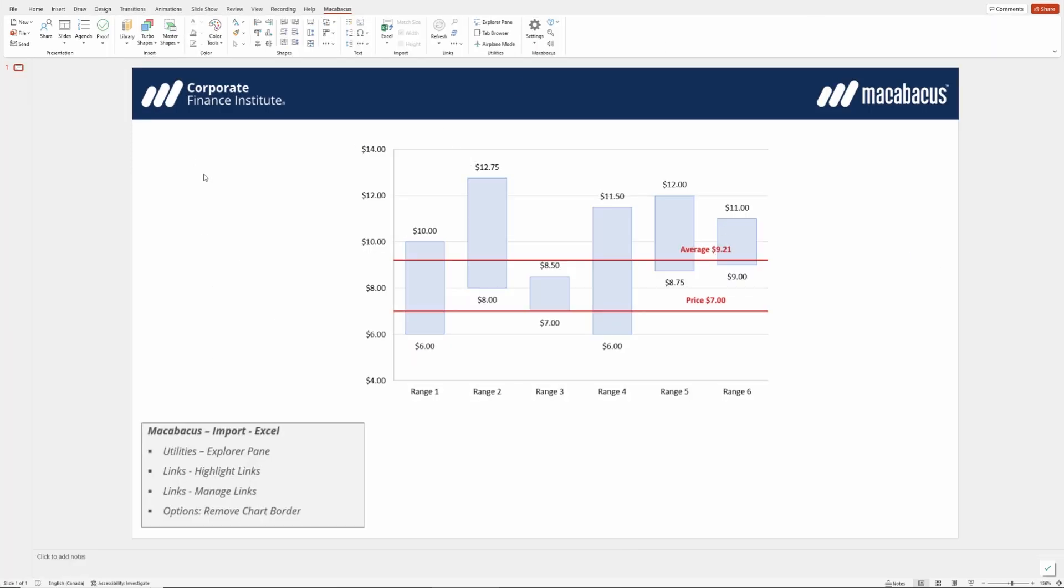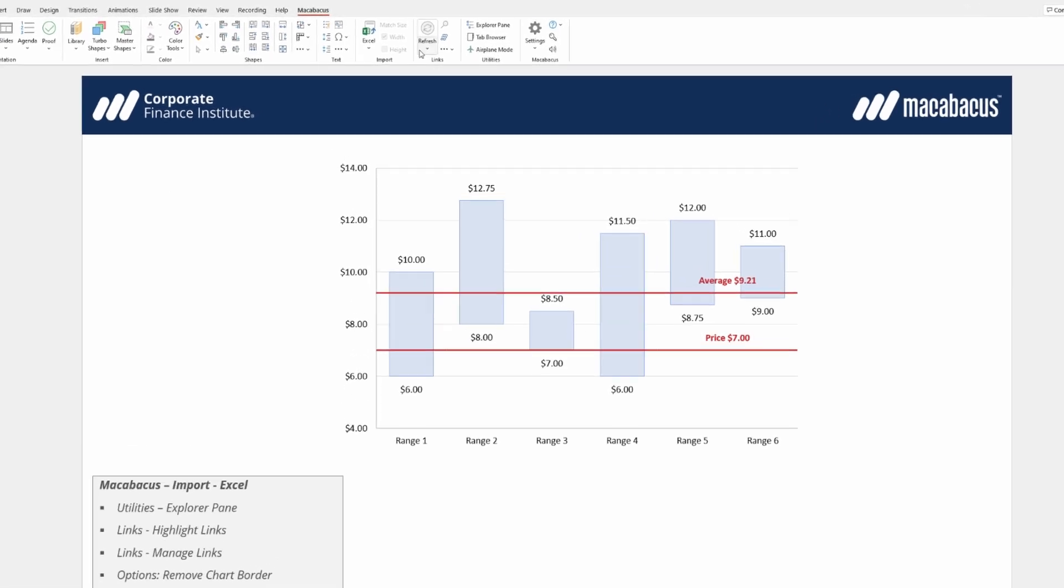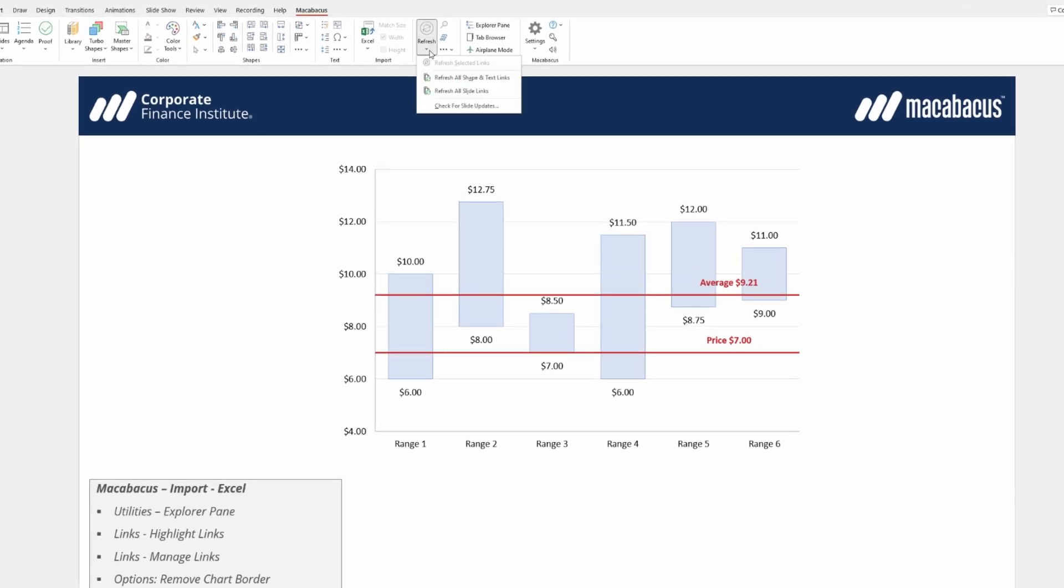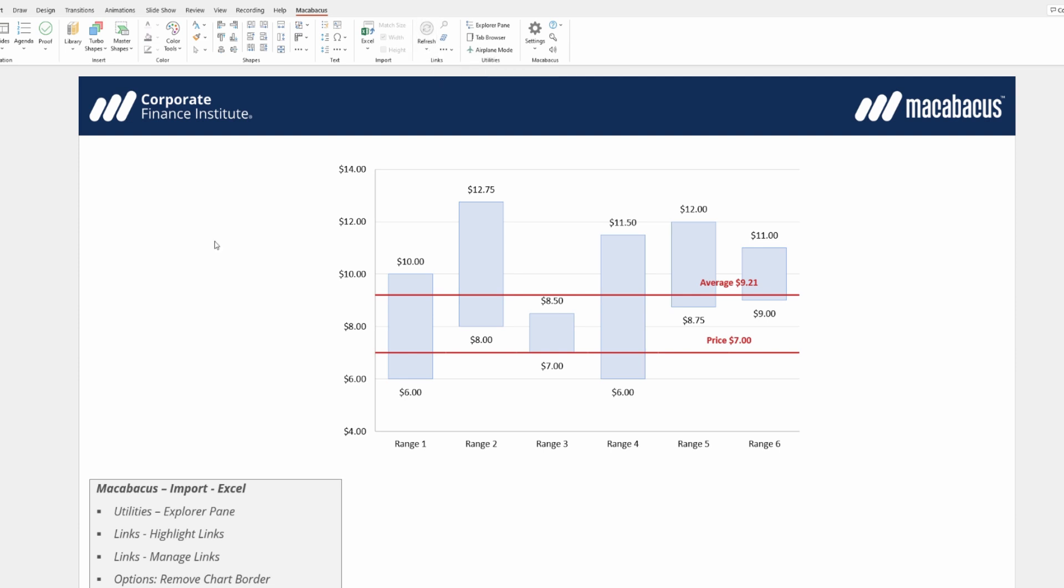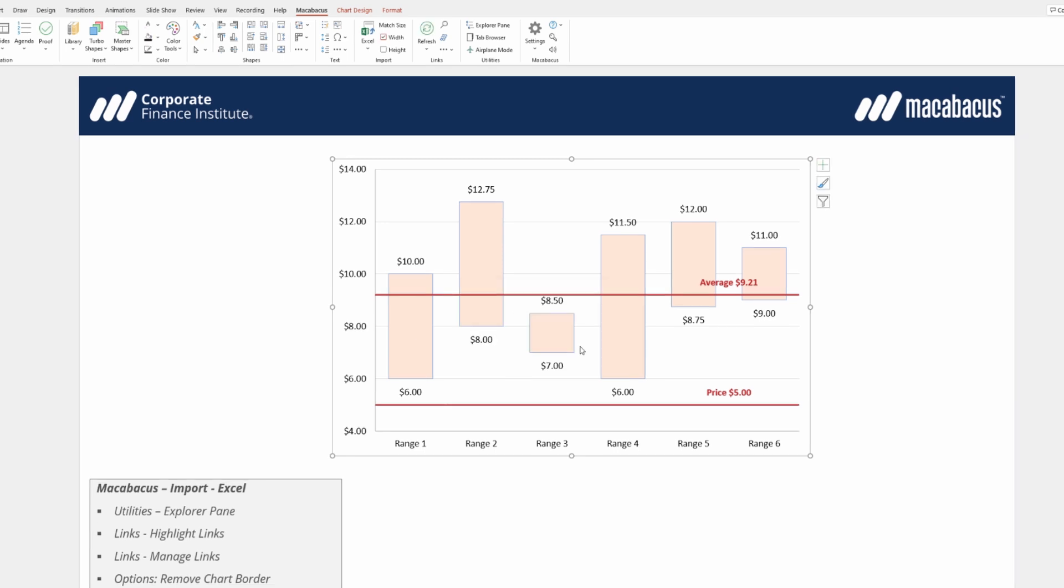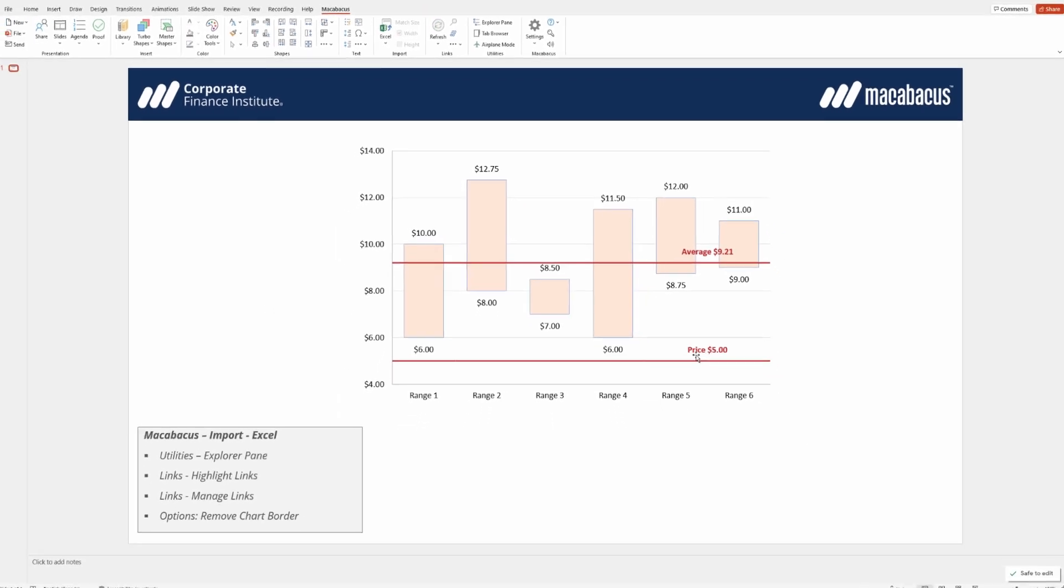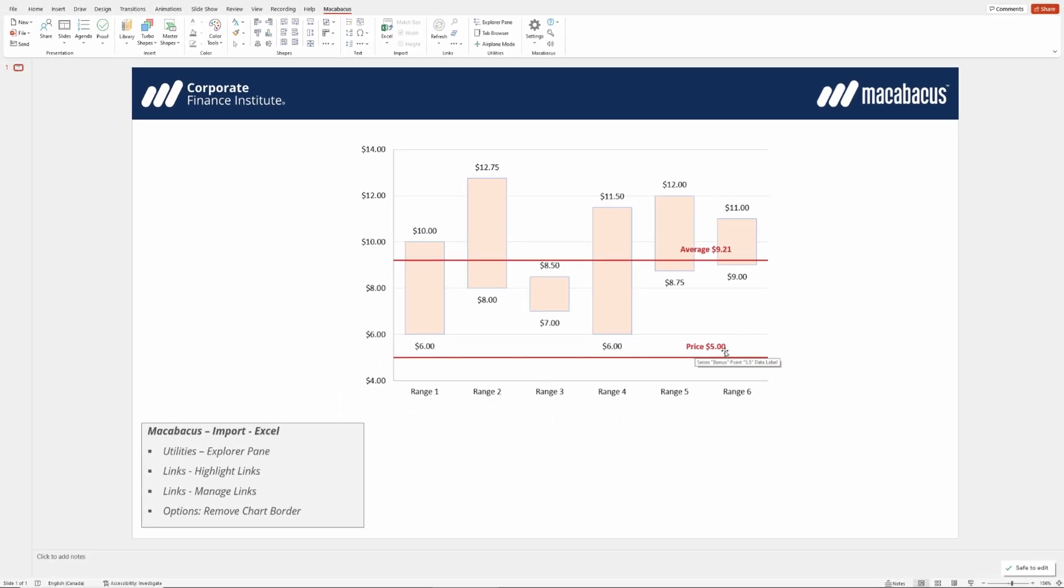If we want the changes now to come reliably through the link, what we're going to do is go up here under Links and click Refresh, and say refresh all shape and text links. What we get is a positive confirmation that that's been completed, and as you can see the new price of $5 comes through and the change in fill color came through from blue over to orange.